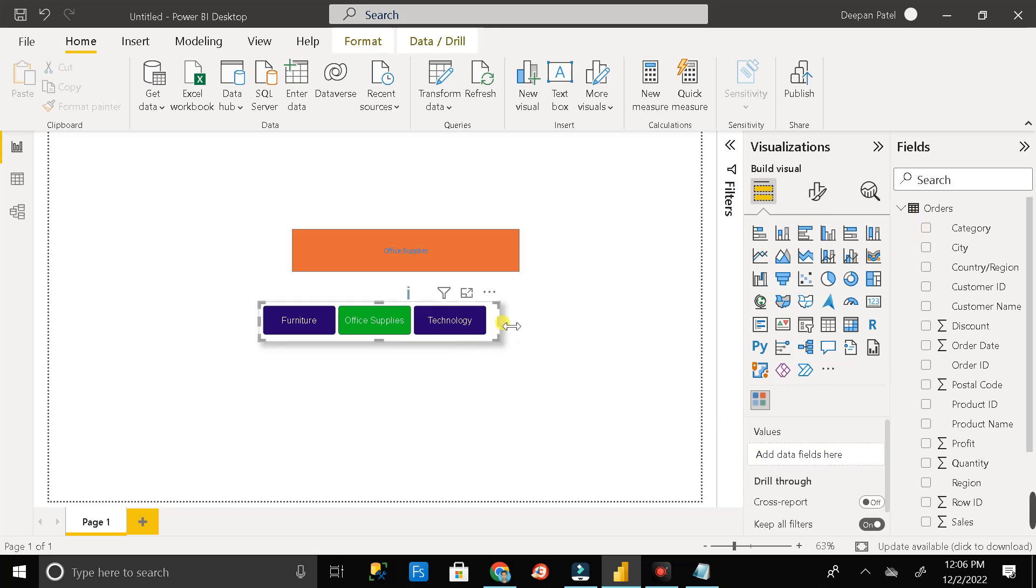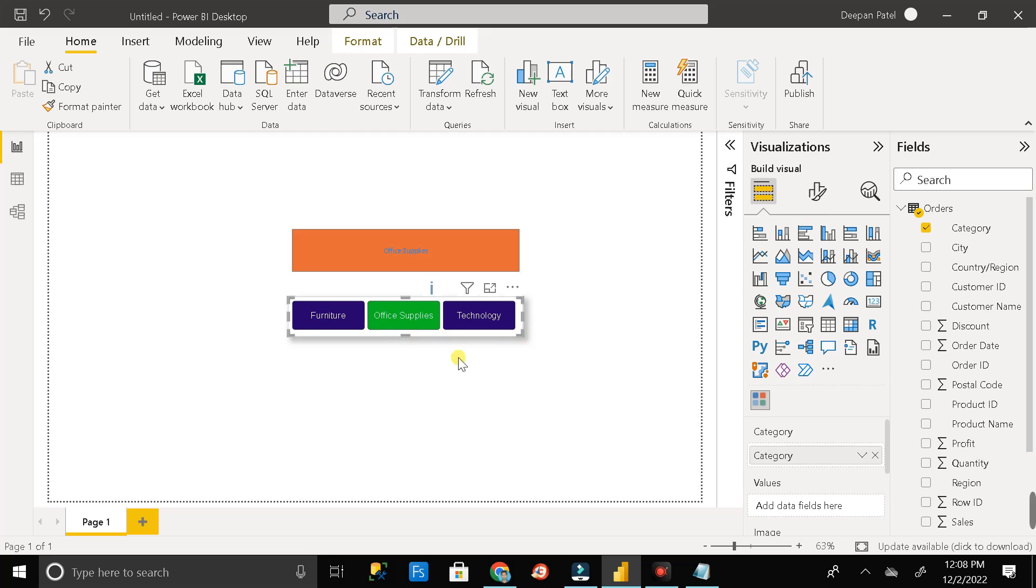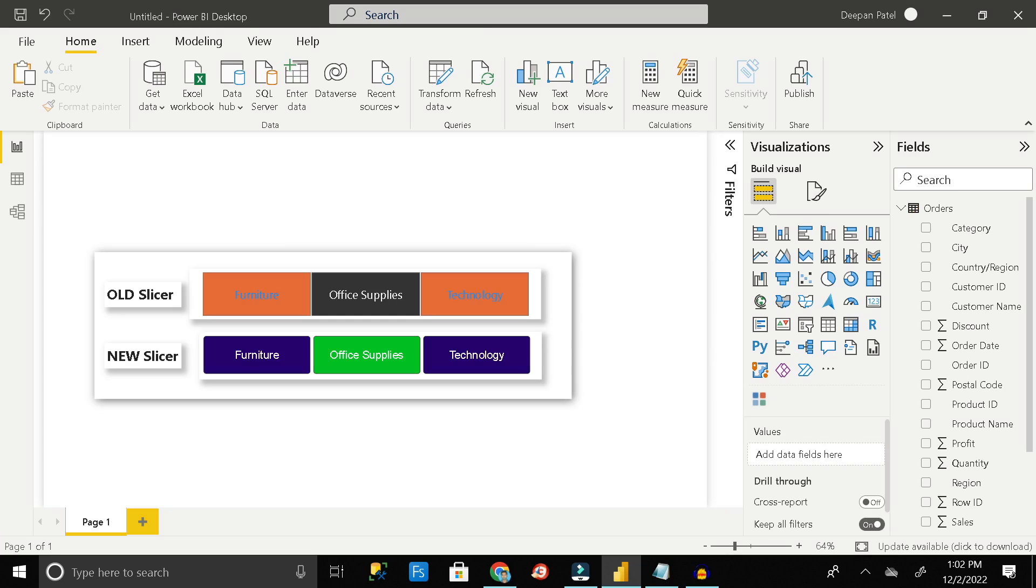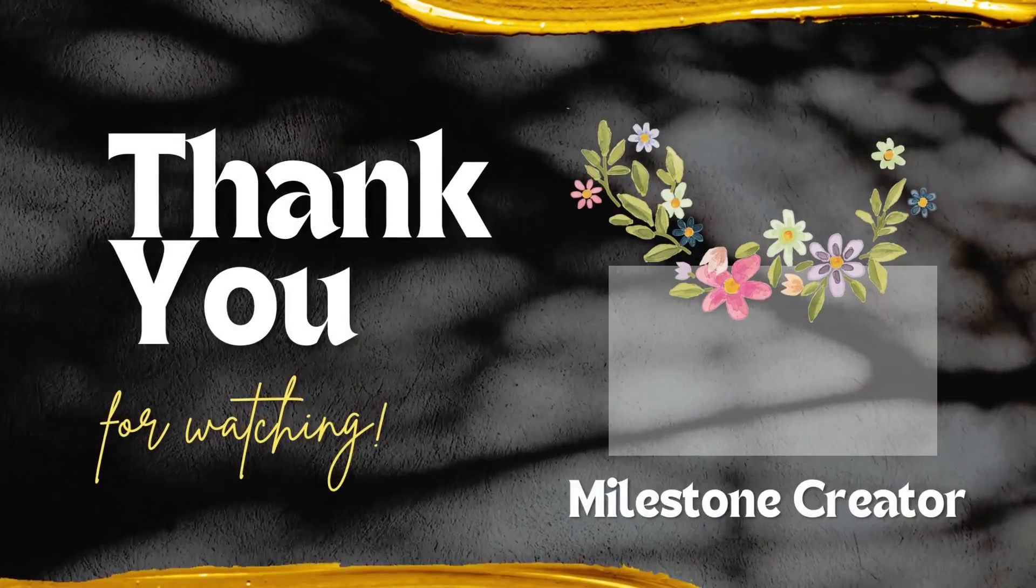So now here you can see our slicer is looking much better than the default slicer. So in this way we can solve our background color problem in slicer. Thanks for watching and I'll see you pretty soon.